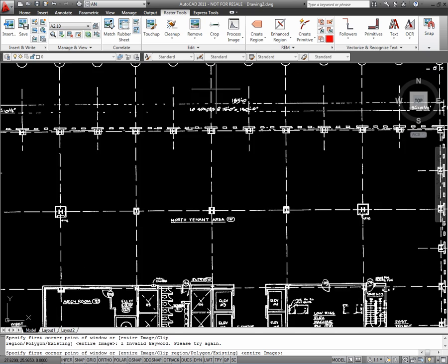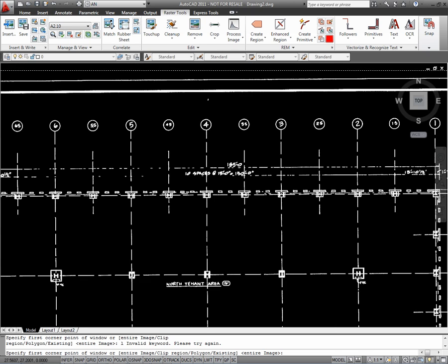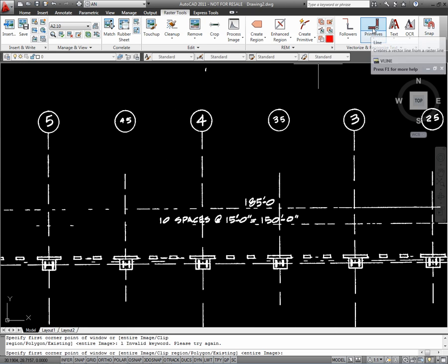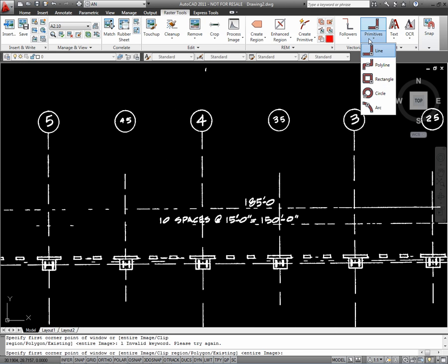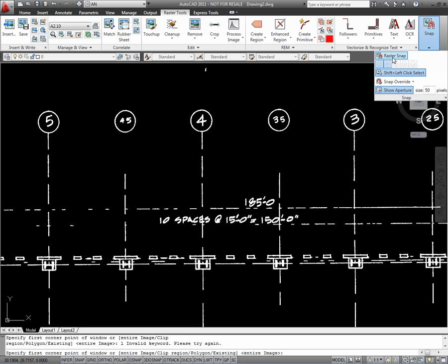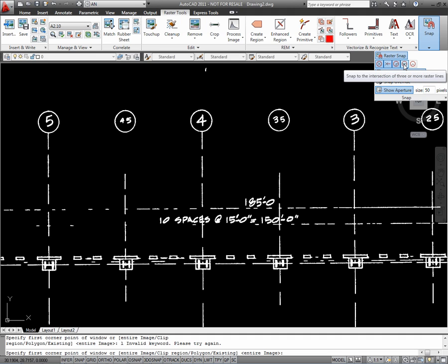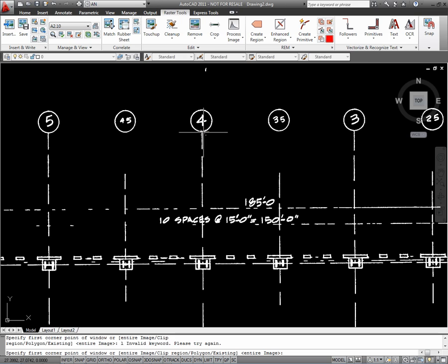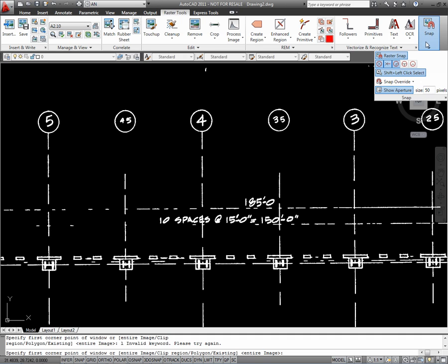Next, what we want to do is show you how this line is not vertical. I'm going to use one of these raster snaps so I can actually snap on raster lines. Turn that on, snap onto the endpoint of this number 4 line.